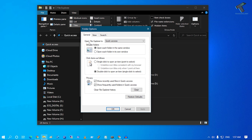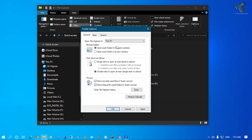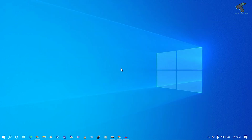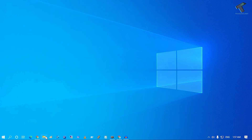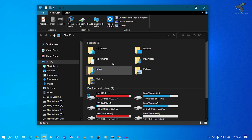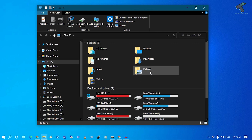After that you will get a screen like Folder Options. Under the General tab, you will see an option like 'Open File Explorer to'. Change it from Quick Access to This PC from the dropdown menu, then click Apply and OK. Now if you click on the File Explorer button, it will open This PC, meaning My Computer, in your Windows 10 computer.